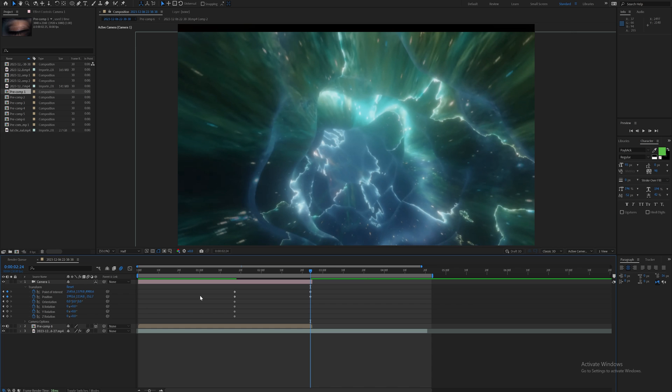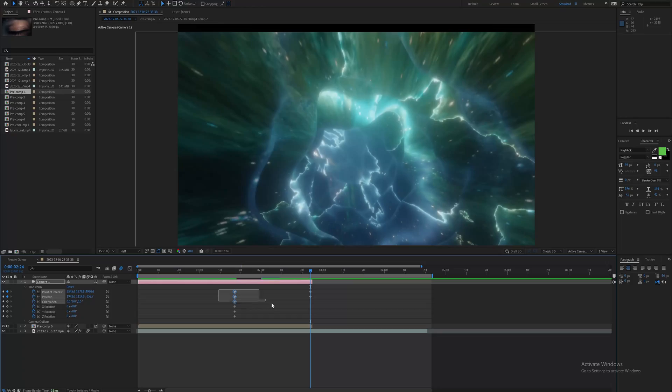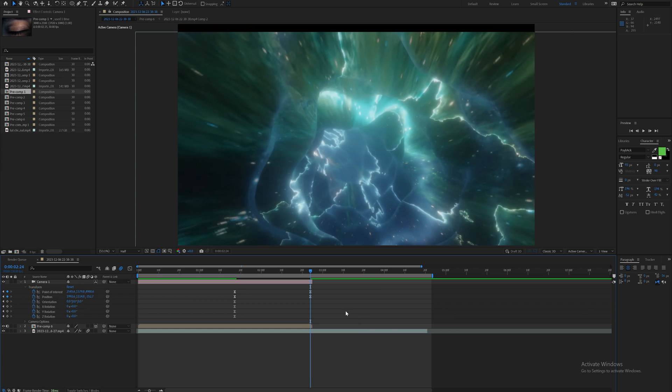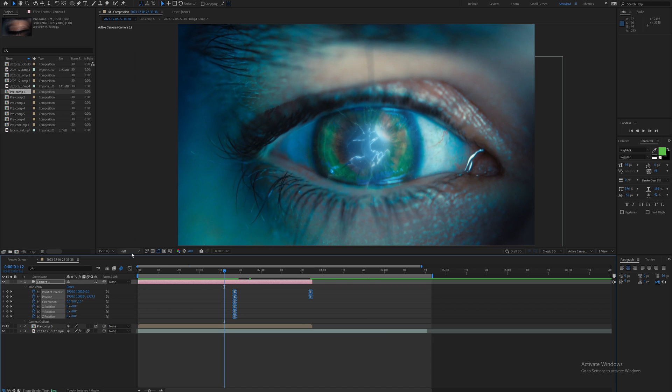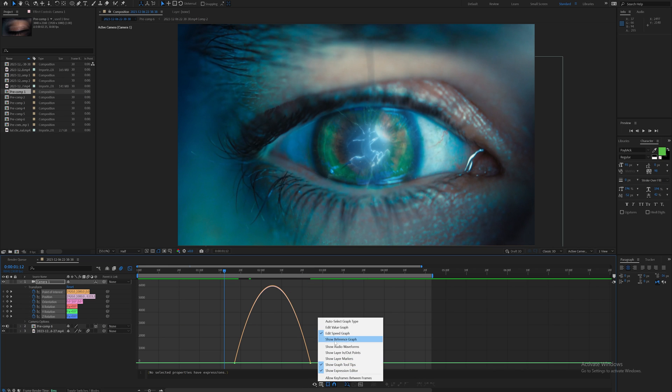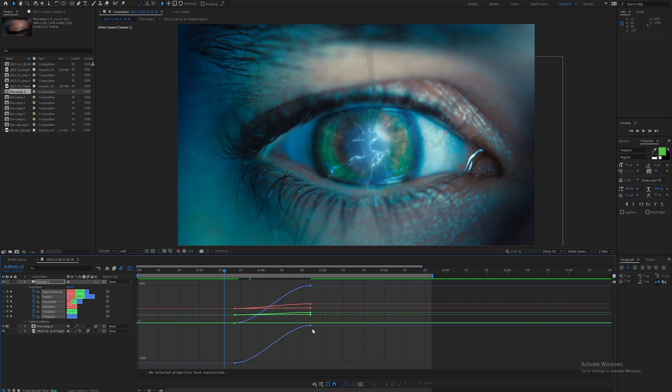You always want to edit as quickly as you can for your clients. Now I'm going to highlight these keyframes, easy ease them with F9, or you can right-click, go to keyframe assistant and click easy ease. Now you can mess with this in the graph editor.